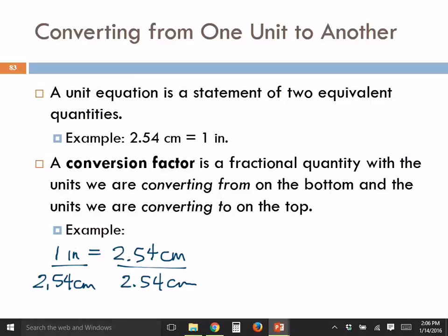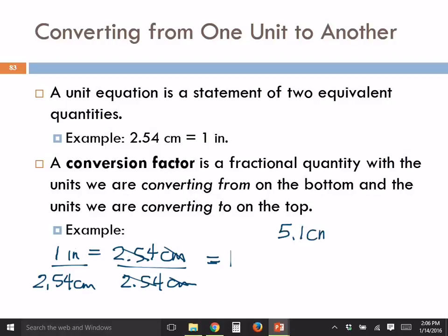What is 2.54 divided by 2.54? One. Anything divided by itself is one, and centimeters divided by centimeters is one. So this side equals one — it's not magic, it's just math. One inch over 2.54 centimeters equals one numerically because the numerator equals the denominator. If I take 5.1 centimeters and multiply by this factor, I'm not changing that length because I'm multiplying by one.